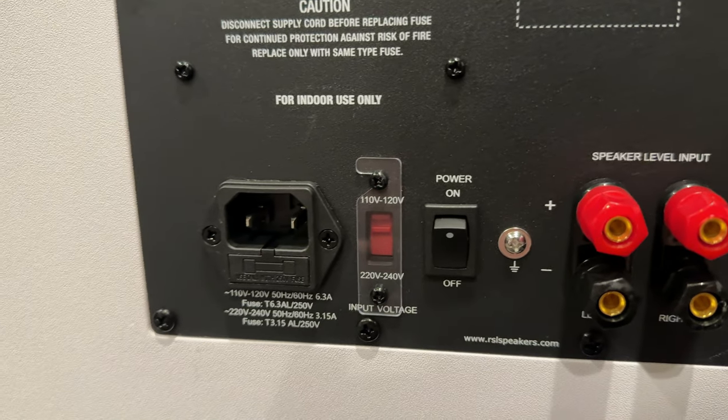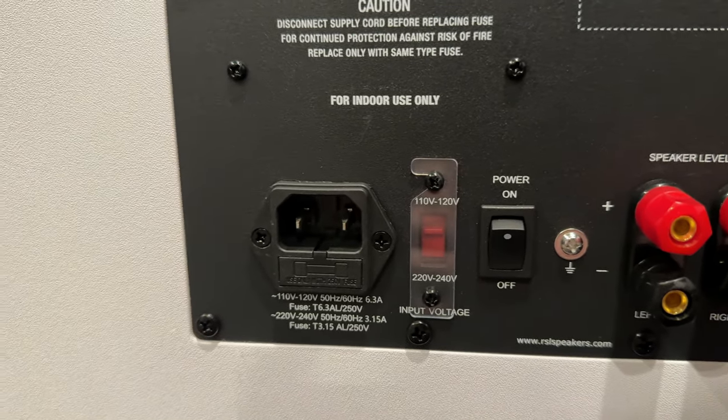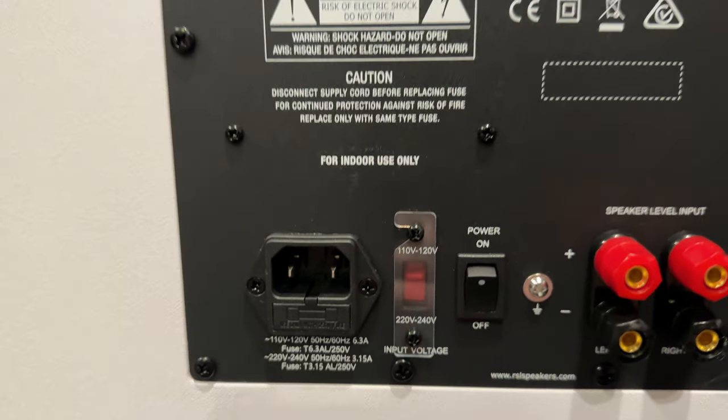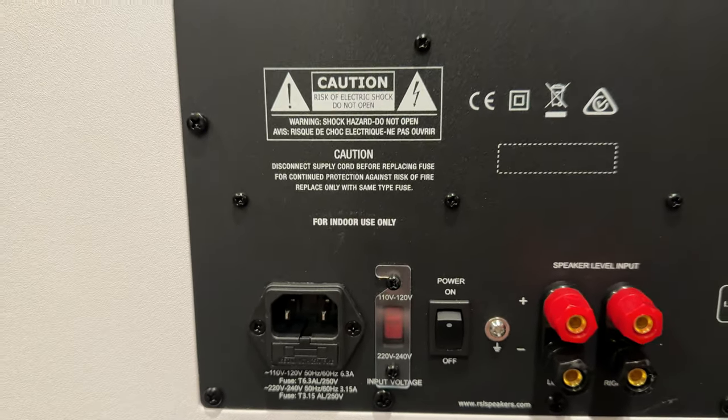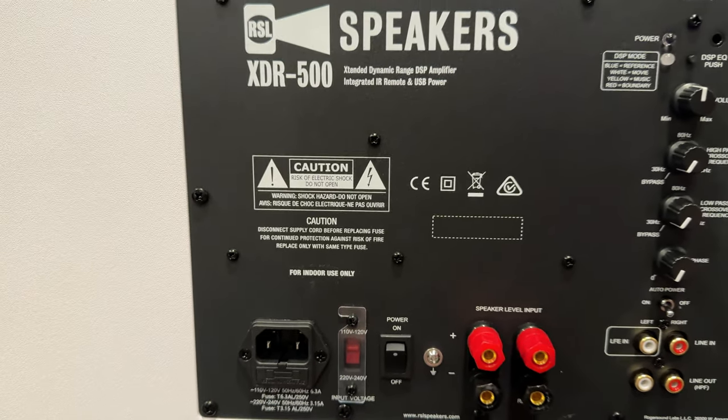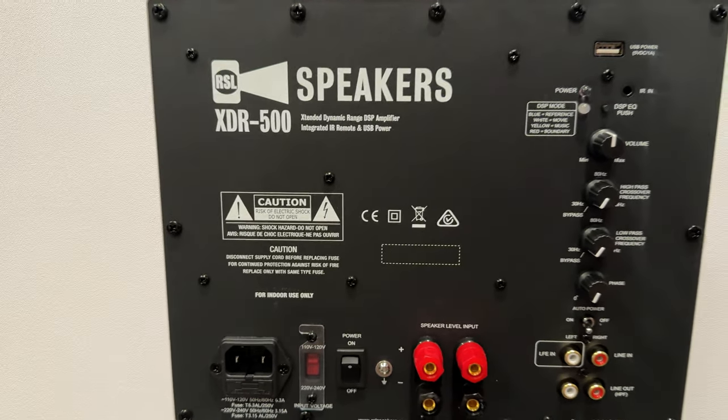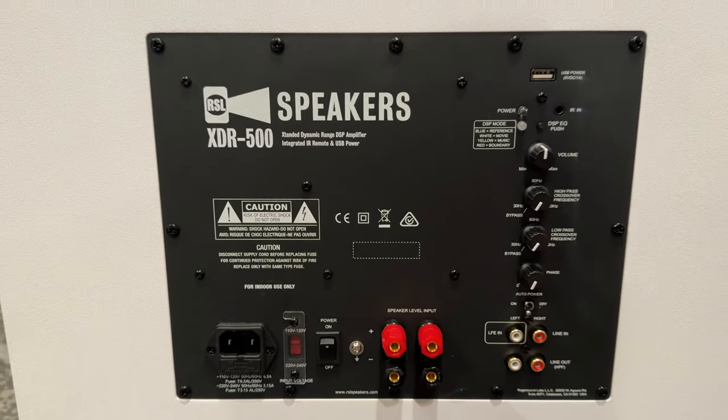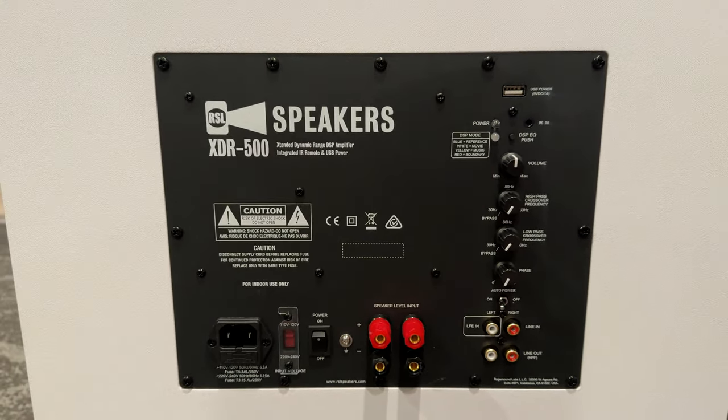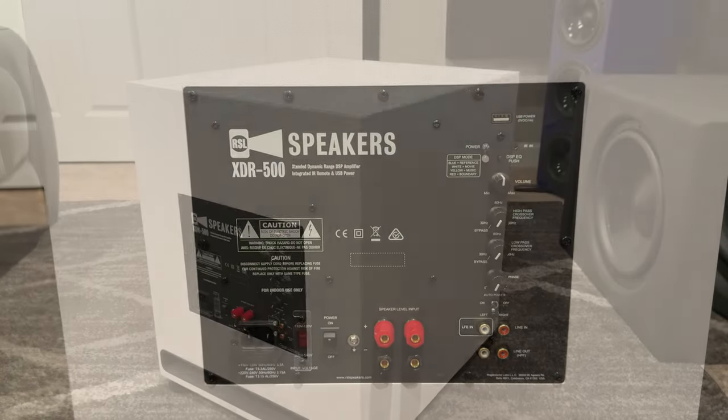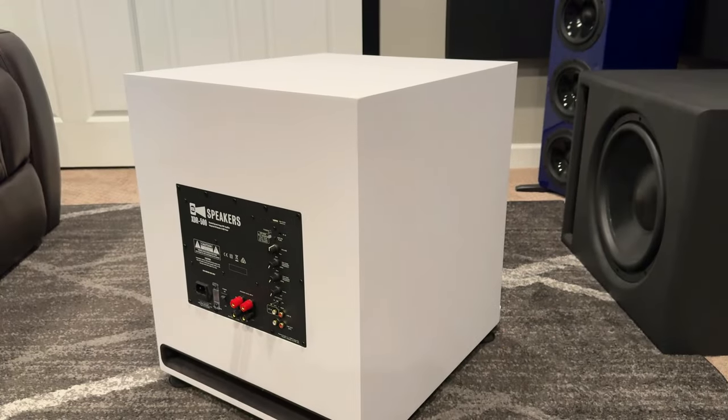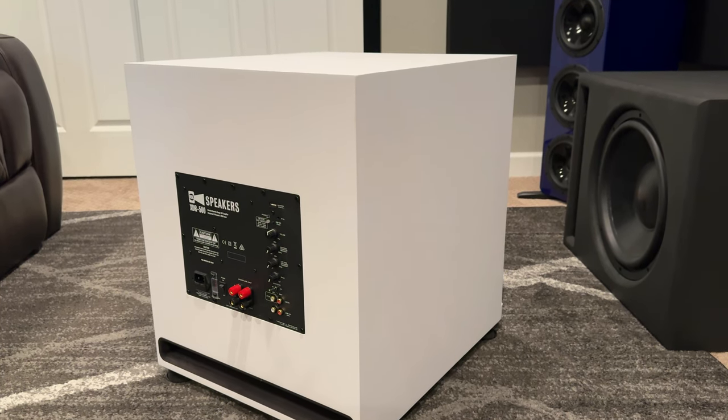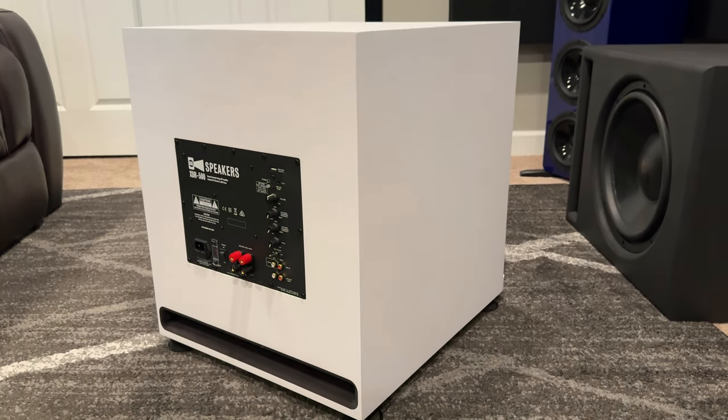It also has a controllable high-pass output. If you're using the line outs, the RCA line outs, you can select a frequency between 30 and 250 hertz to output there. What's really nice about this is that it really lets you integrate this subwoofer with mains in a two-channel system. Or you can turn the controls off and use this as a standard subwoofer for a home theater environment with a processor.